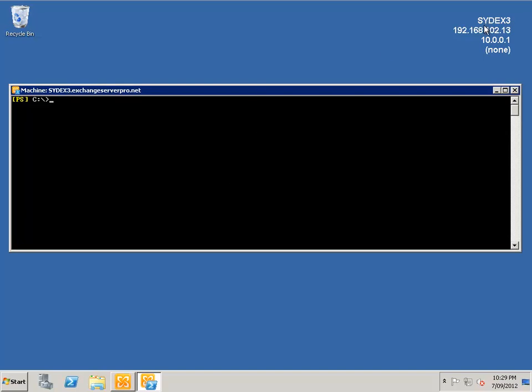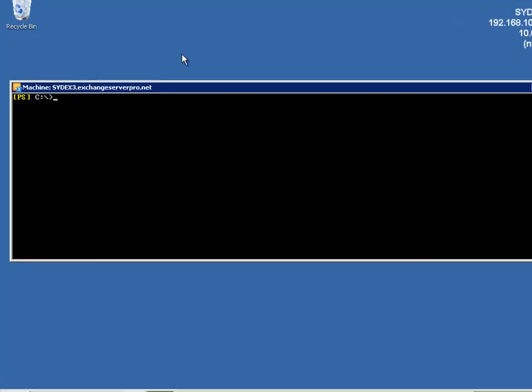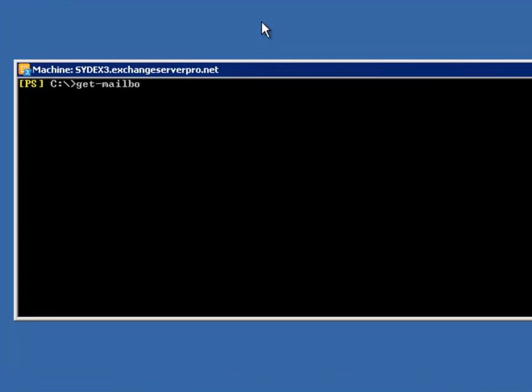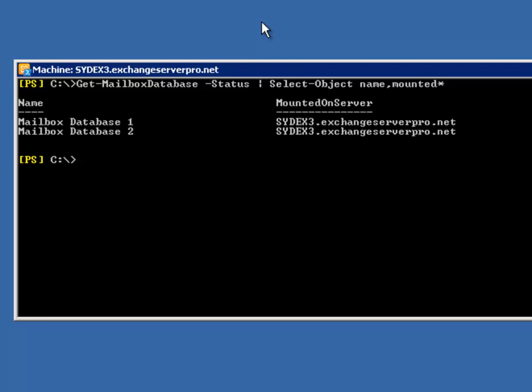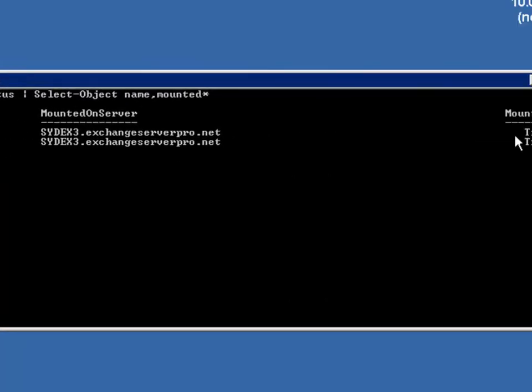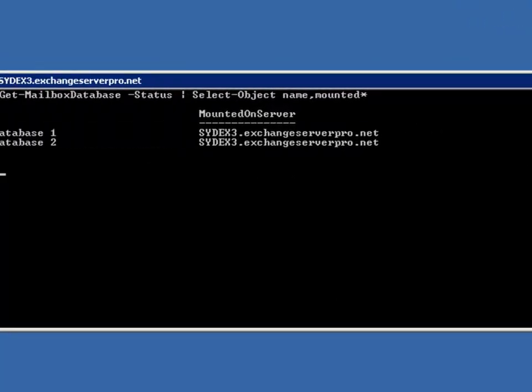To begin with, I have my server SYDEX3 and let's have a look at which mailbox databases are currently mounted or active on this member. I can use Get-MailboxDatabase with the status parameter, and I'm interested in the name and also information about whether it's mounted and where it is mounted. We can see that Mailbox Database 1 is currently mounted on server SYDEX3 and Mailbox Database 2 is also currently mounted on SYDEX3. They both have a mounted status of true so they're up and online at the moment.